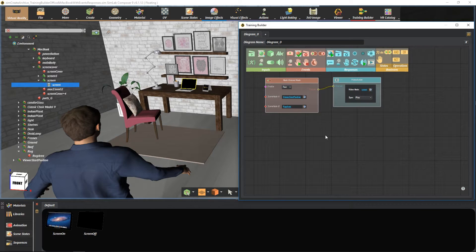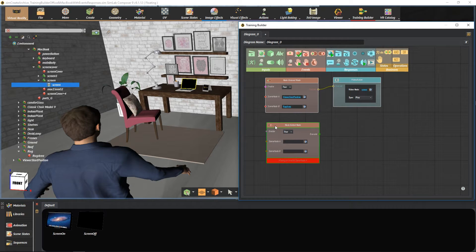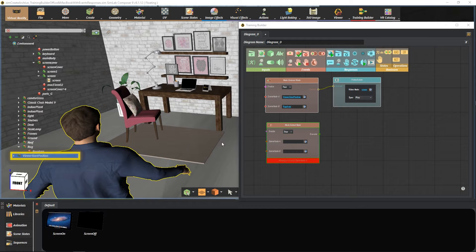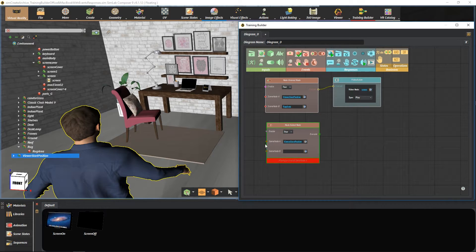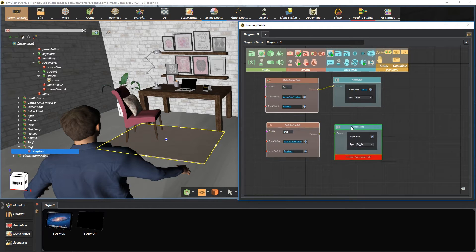For exiting behavior, select node exited node from the event section. Select again the character for node A and press here. Then select the rug for node B and press here.